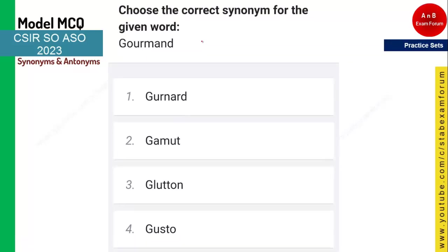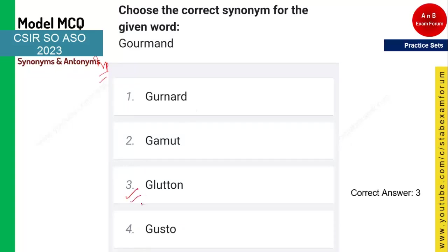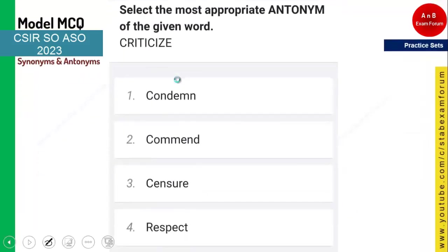The last word is 'gourmand' and you need to tell the correct synonym. Gourmand means someone who loves eating food. The synonym is 'glutton' — a glutton is somebody who loves food very much. Option is glutton.